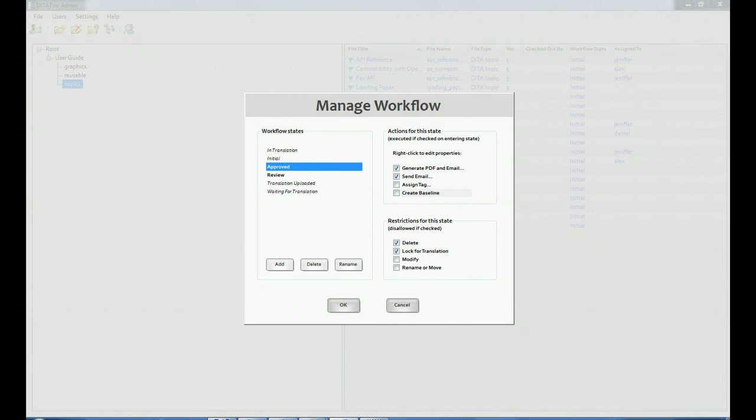For each state, you can specify actions that should be called when a file enters this state. Let's say that we want an email with a PDF generated from the project or from an individual topic to be sent to the reviewer when a file enters the review state.